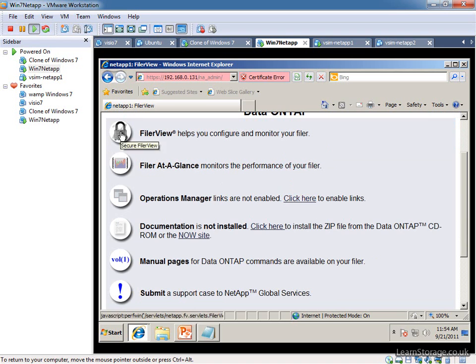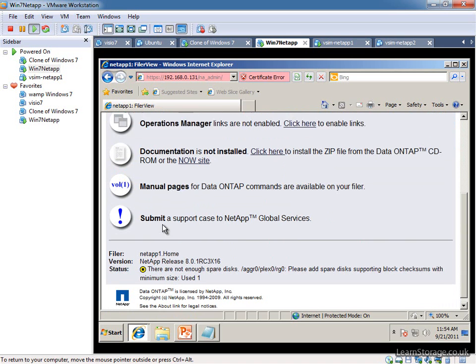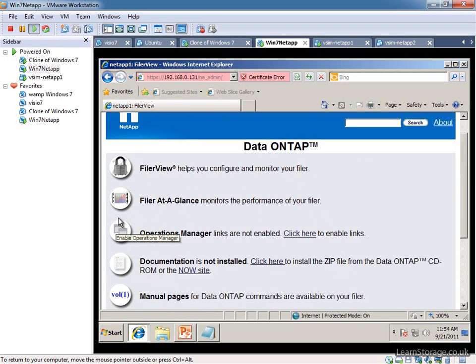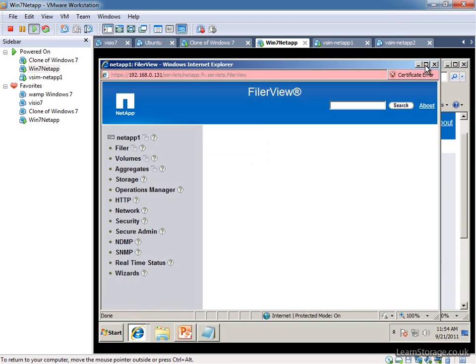We've got our FilerView. The simulator is different this time in that we used to have a little menu here with our license keys built in. It's no longer the case, unfortunately. I thought it was a pretty cool option, but they've dropped it anyway.